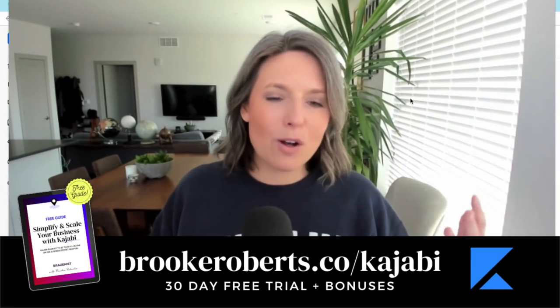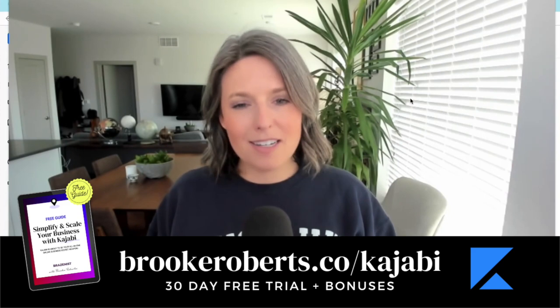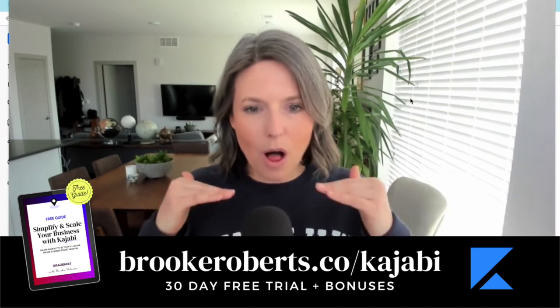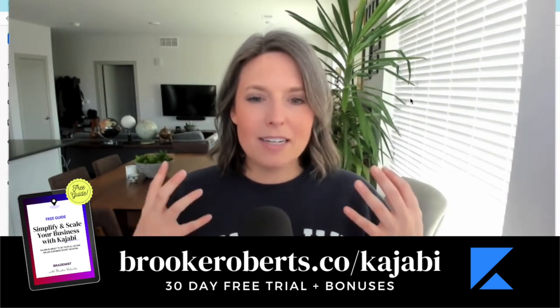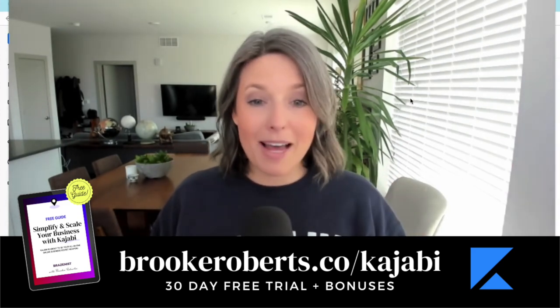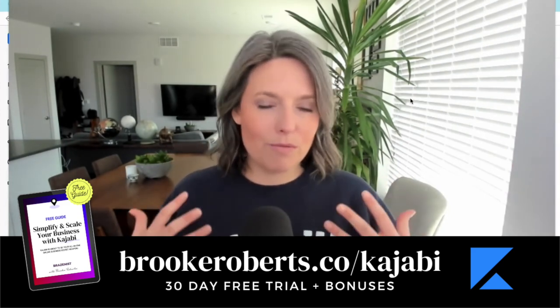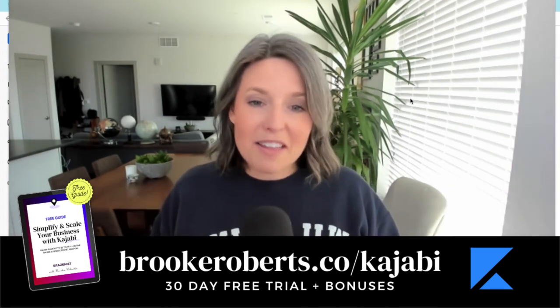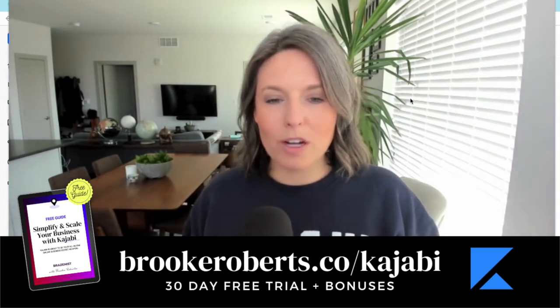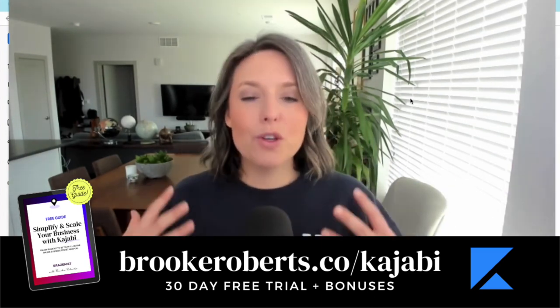Those are all of the Kajabi settings. I would make it a quarterly practice to go through all of the settings to make sure that Kajabi hasn't updated anything and that you don't want to change anything that hasn't been working for you.